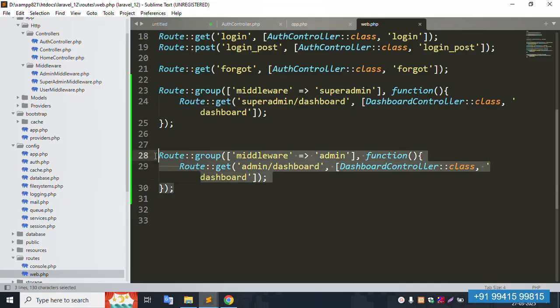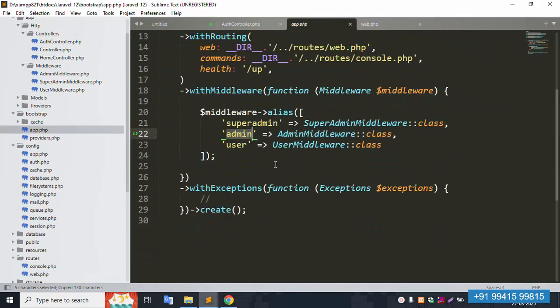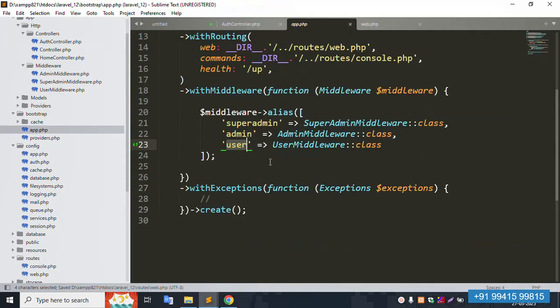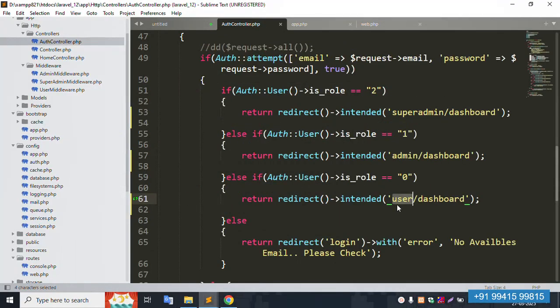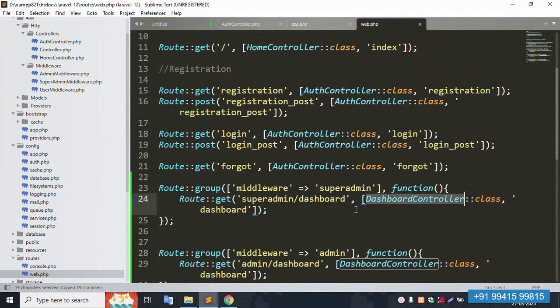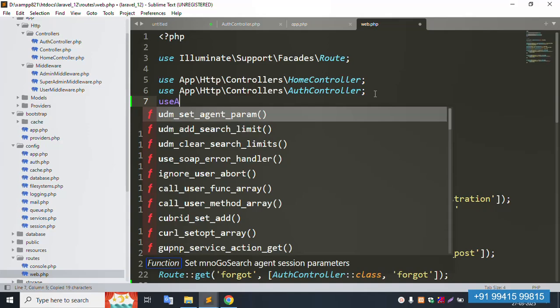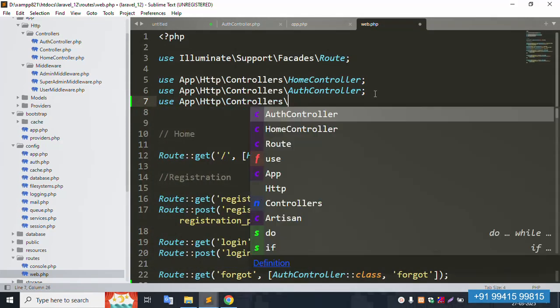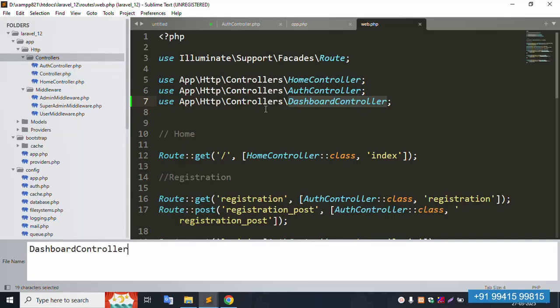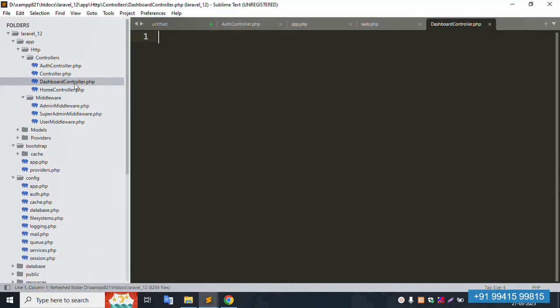Similarly, set up the user middleware group with the user dashboard route. All three groups — super admin, admin, and user dashboards — are set. Now create a new controller. The controller name is DashboardController. Use the Http\Controller namespace, paste it in, and the controller is 100% successfully created.